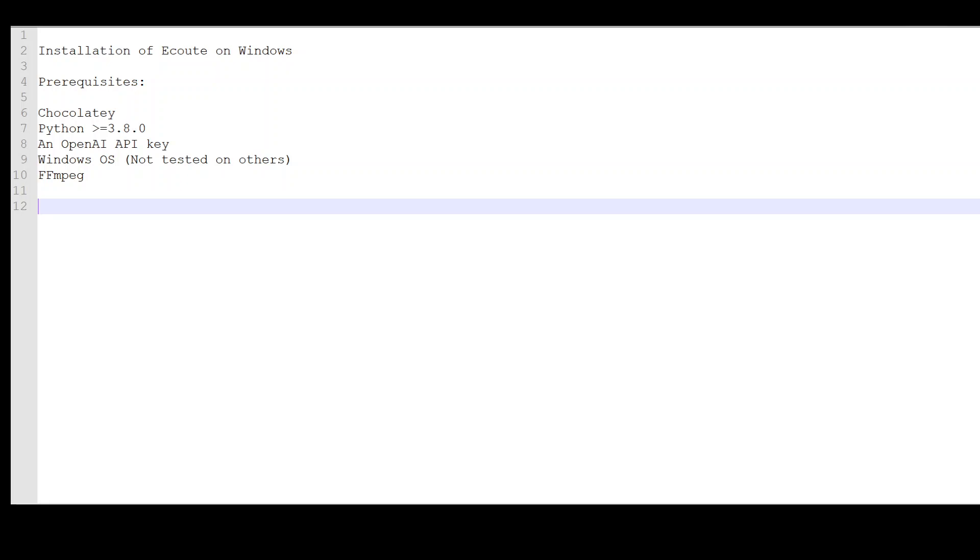In order to install eCout on Windows, you need to have some prerequisites installed. The first one is Chocolaty, which is a Windows Program Manager. You can install and uninstall various applications on Windows using Chocolaty. The advantage of using Chocolaty is that you don't have to download it.